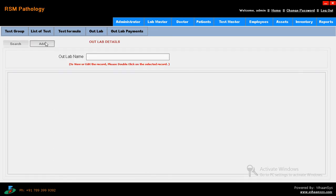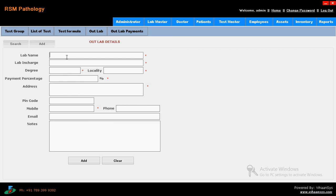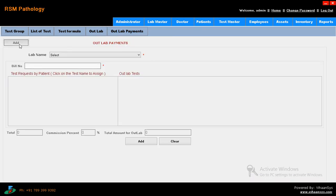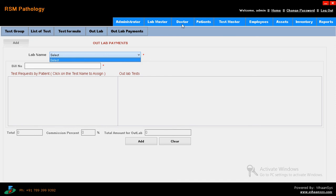Then out lab. If you don't have the capability to make the testing, at that time you just go for out lab. You have to enter the lab name, lab in-charge, degree, and other details, payment percentage, address and everything - you just enter here. Then coming to out lab payment. For out lab you have to pay something - you have to pay the payment for that. Just go for add and enter the lab name, bill number, total amount, just click on add, and the bill will generate. This is called lab master.